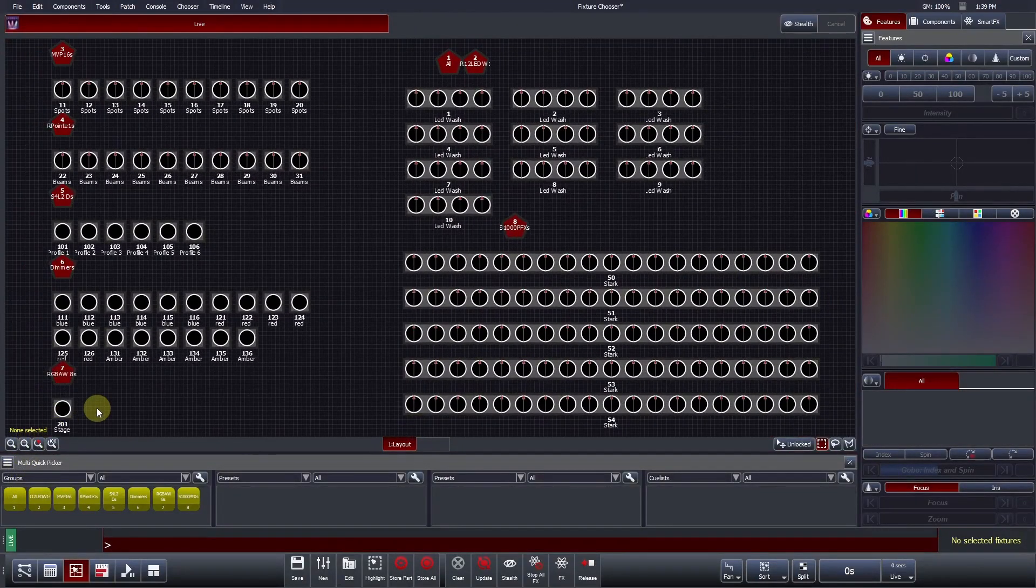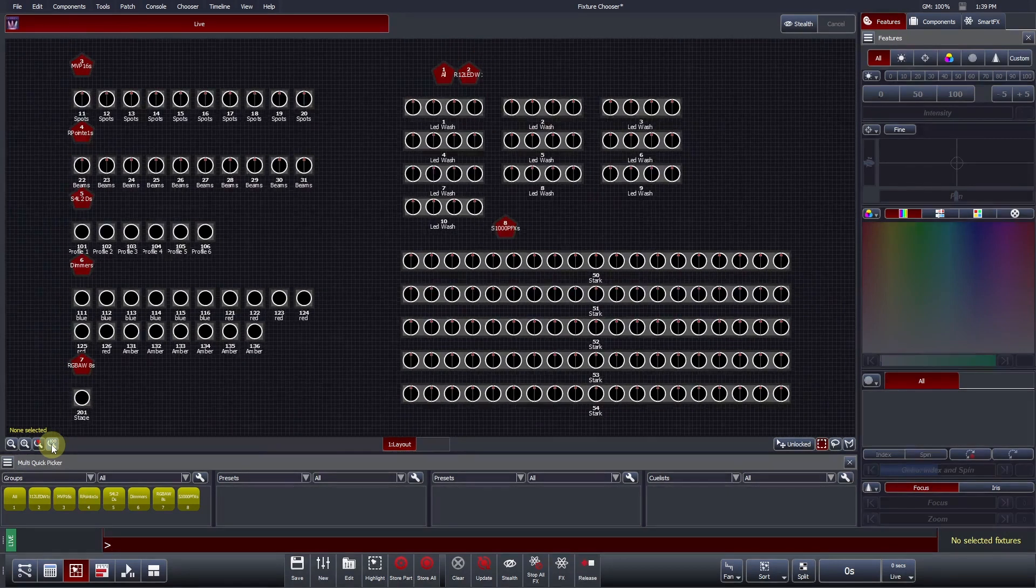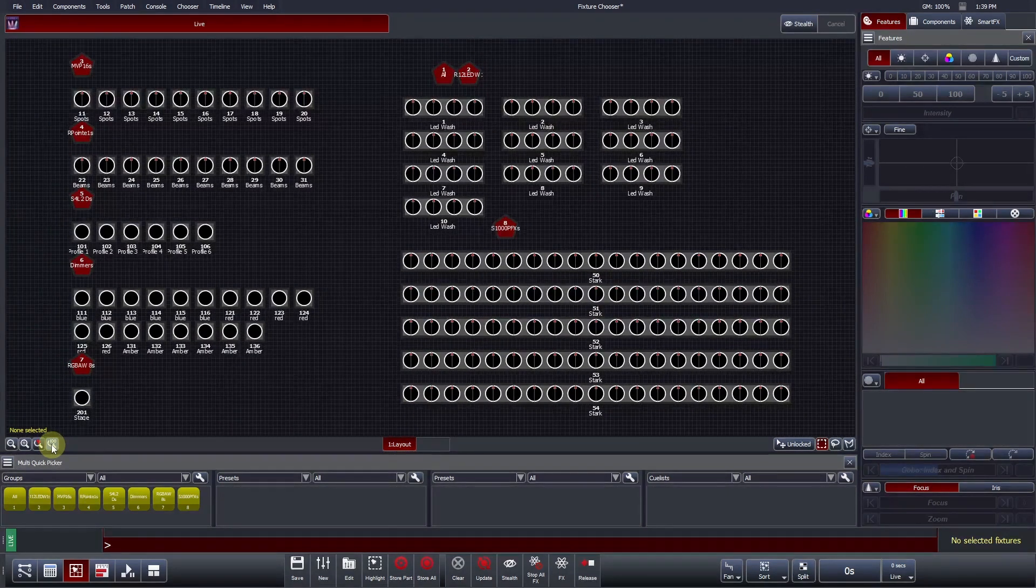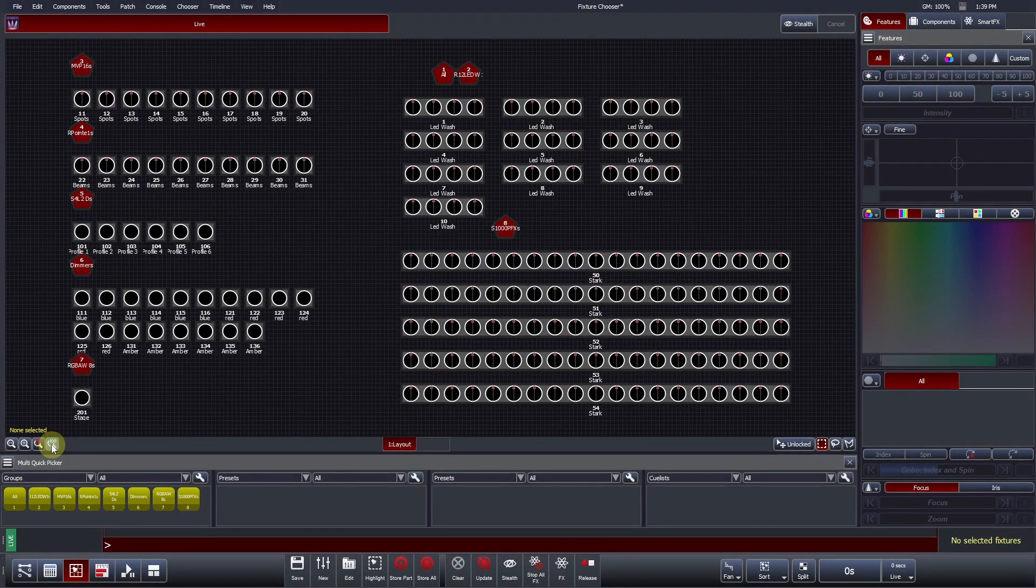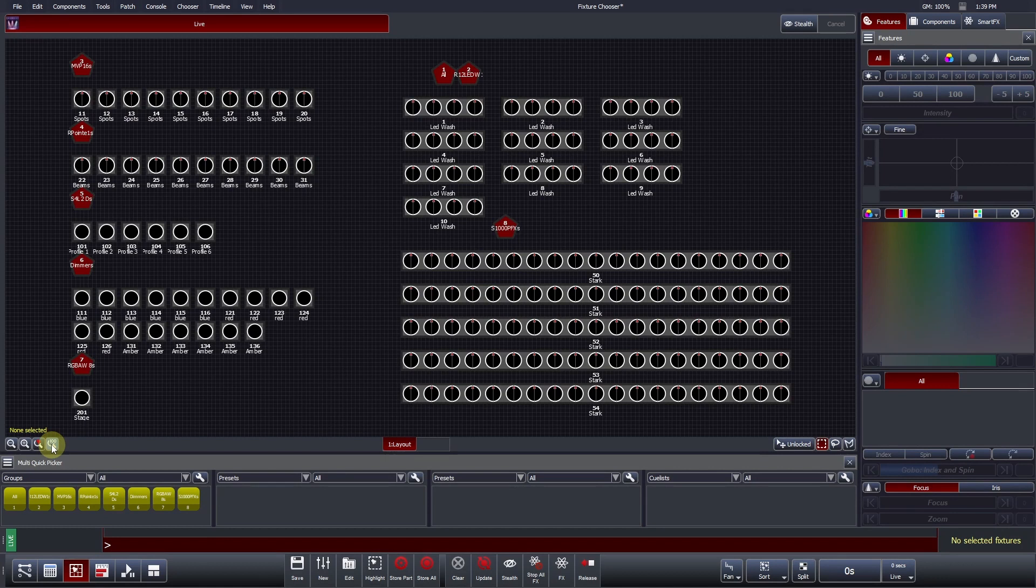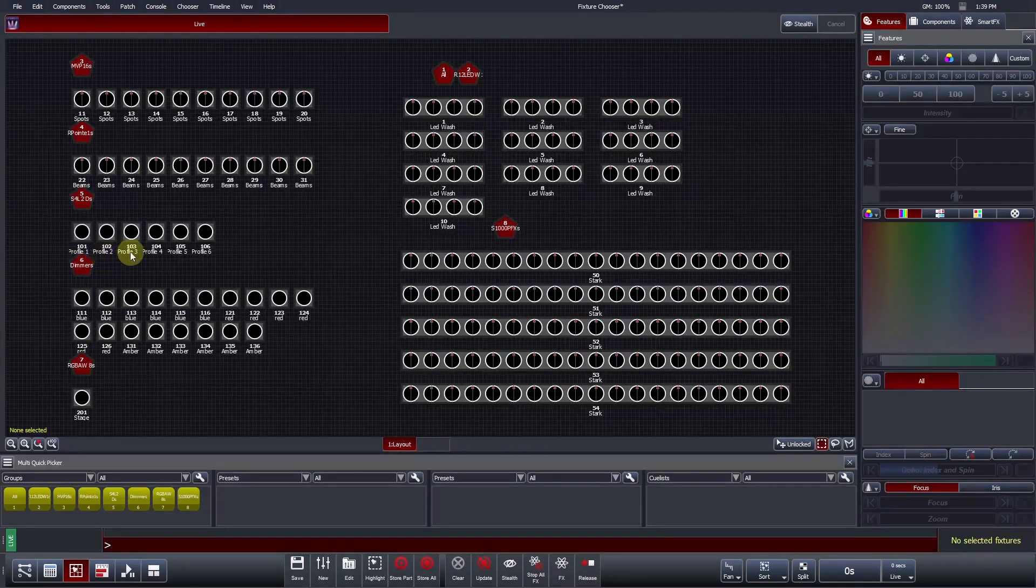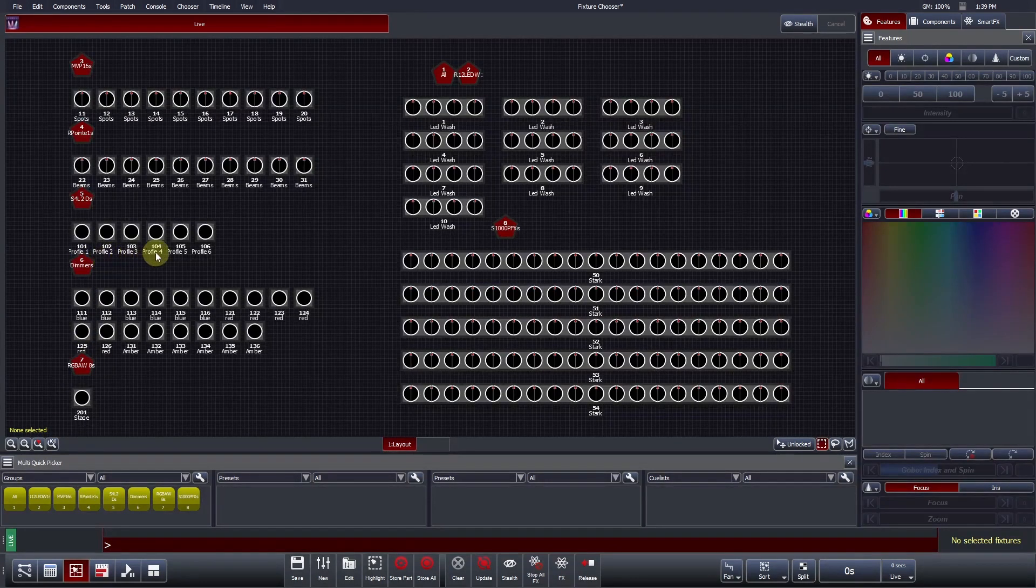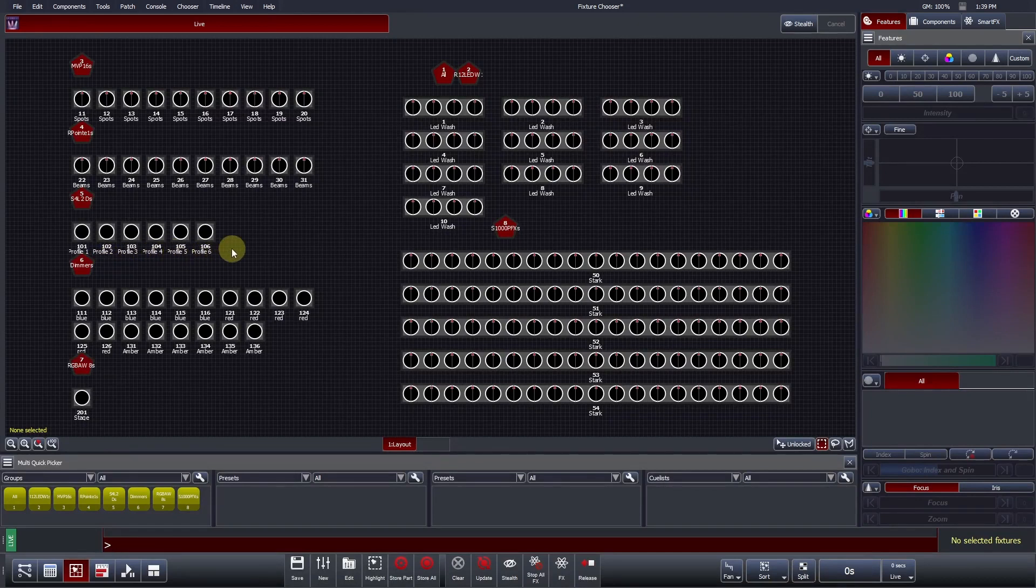The Zoom to fit all icon will scale the Fixture Chooser to a point where you can view all fixtures in the current layout. Once you are at an appropriate zoom level, underneath each fixture you will see the fixture number and the label, which you defined in the patch.